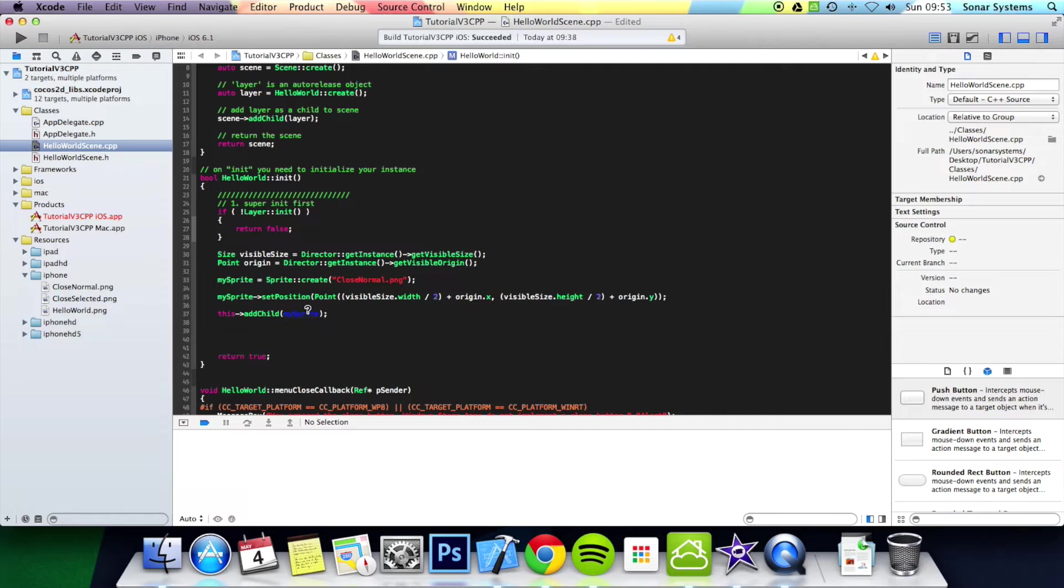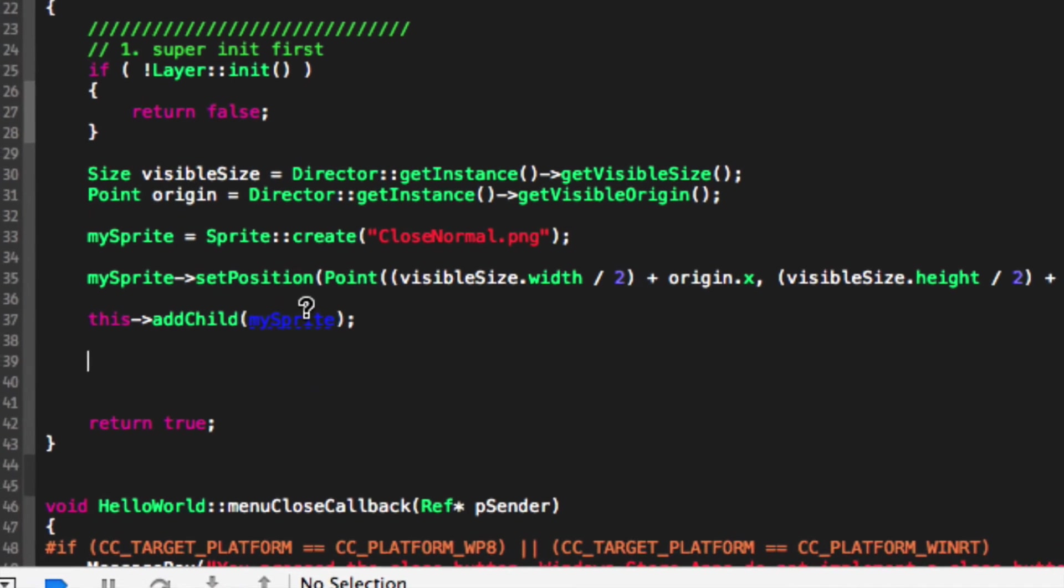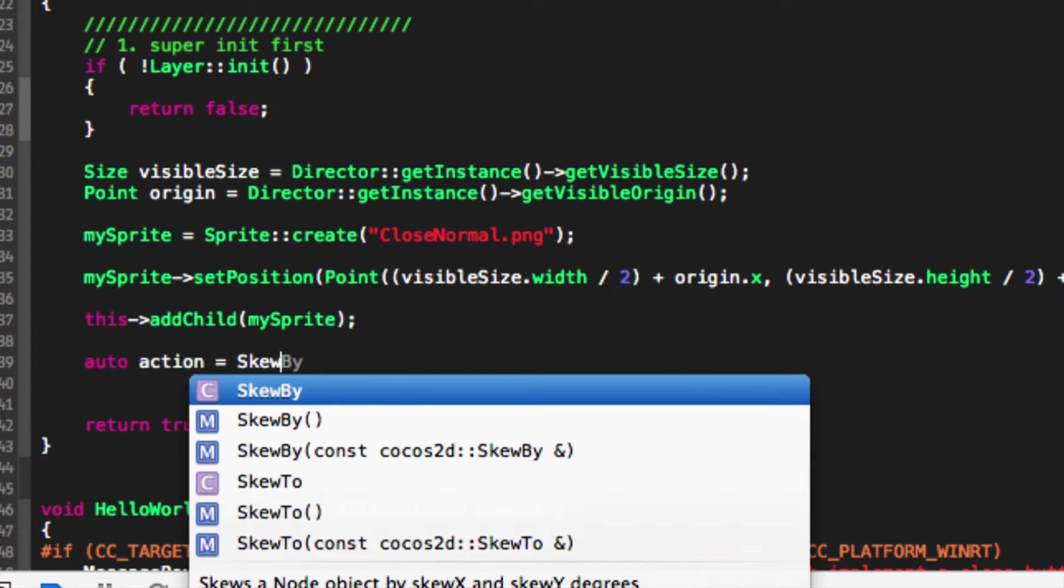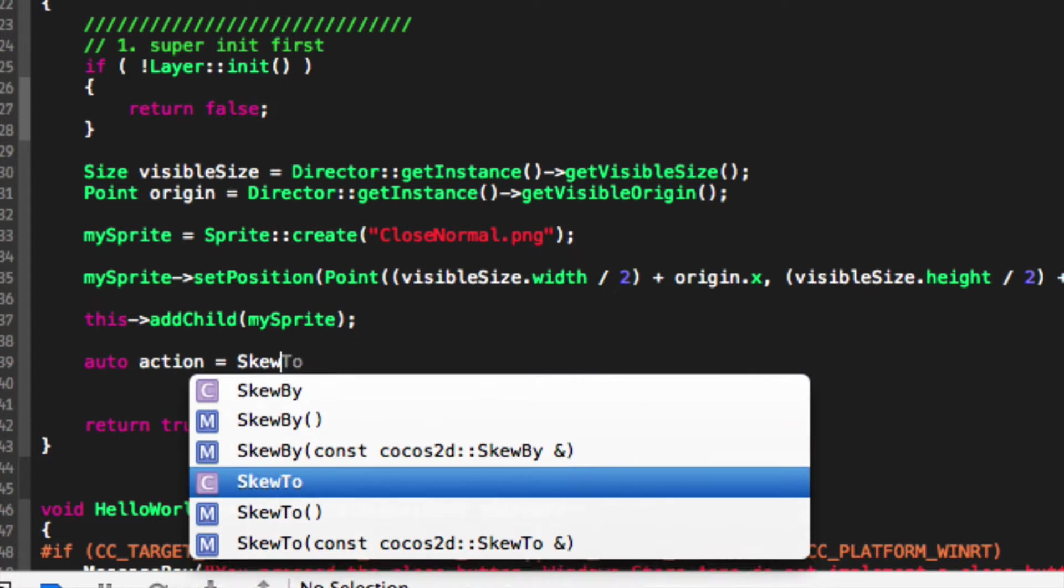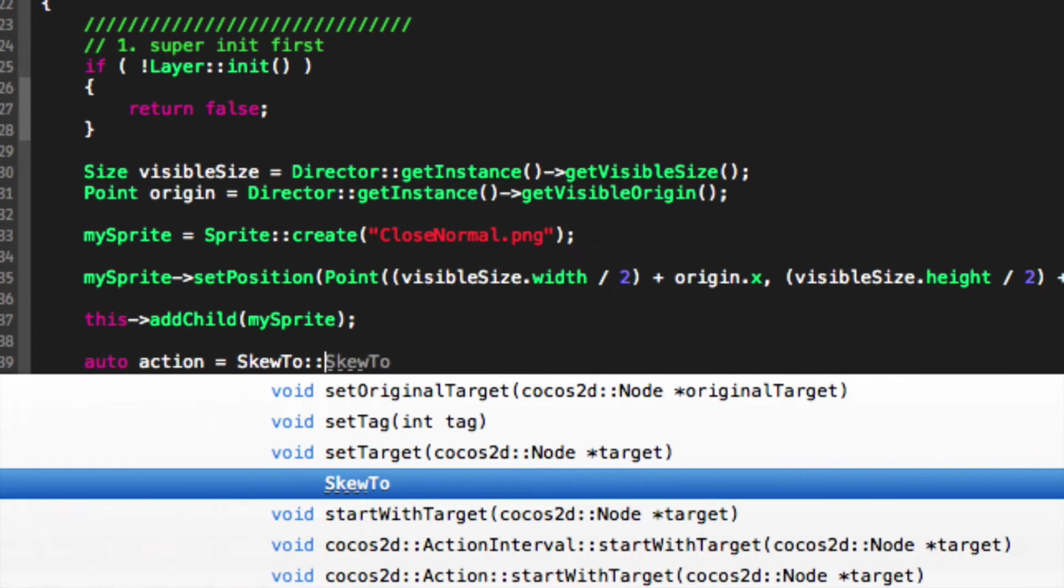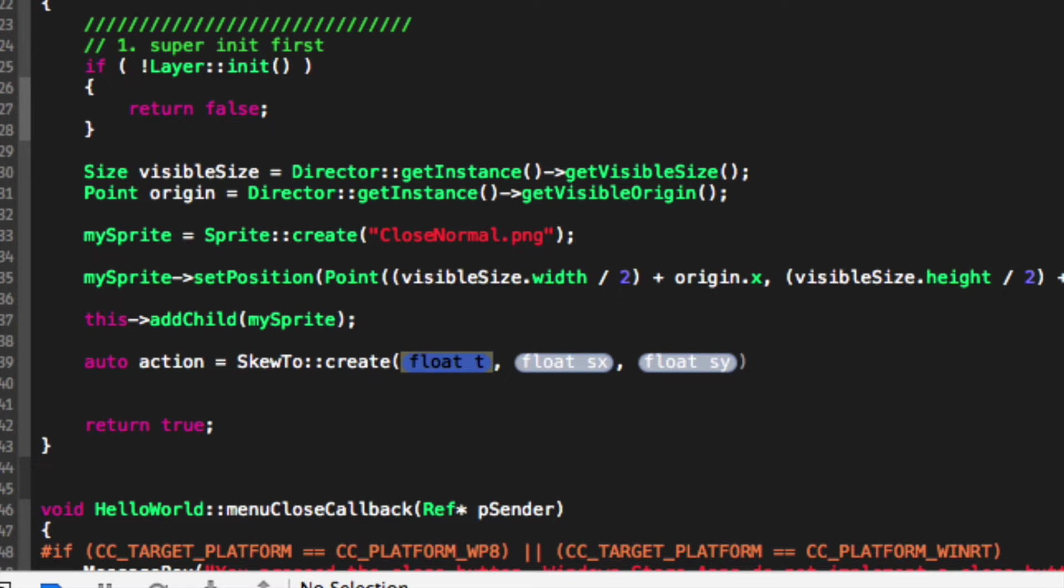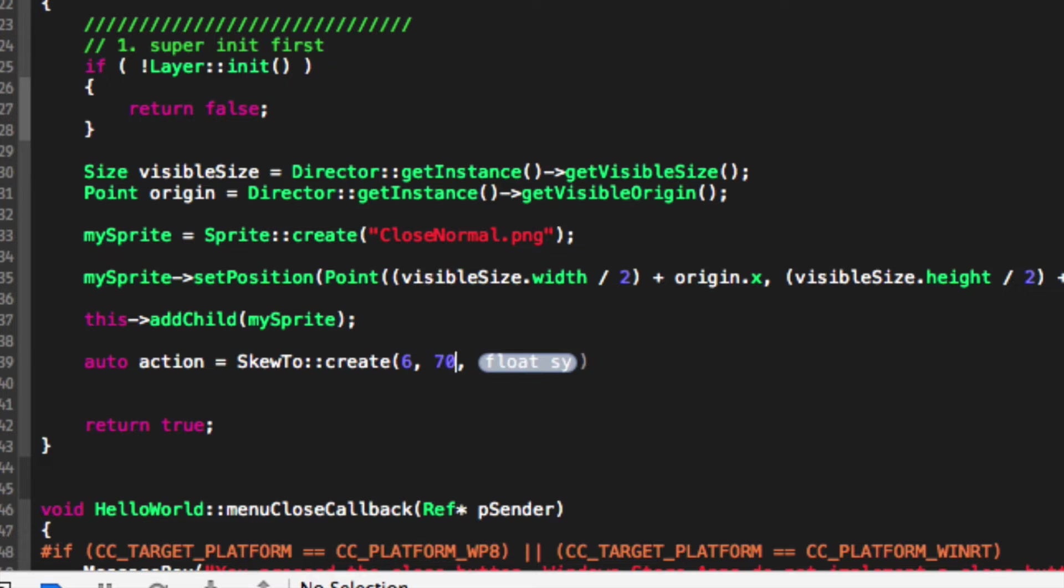So let's just add our action. I'm going to do auto action equal to skew2 colon colon create. Now we'll specify the time - I'm going to put 6 seconds. Now we'll specify how much we want to skew. I'm going to put 70 and 50.